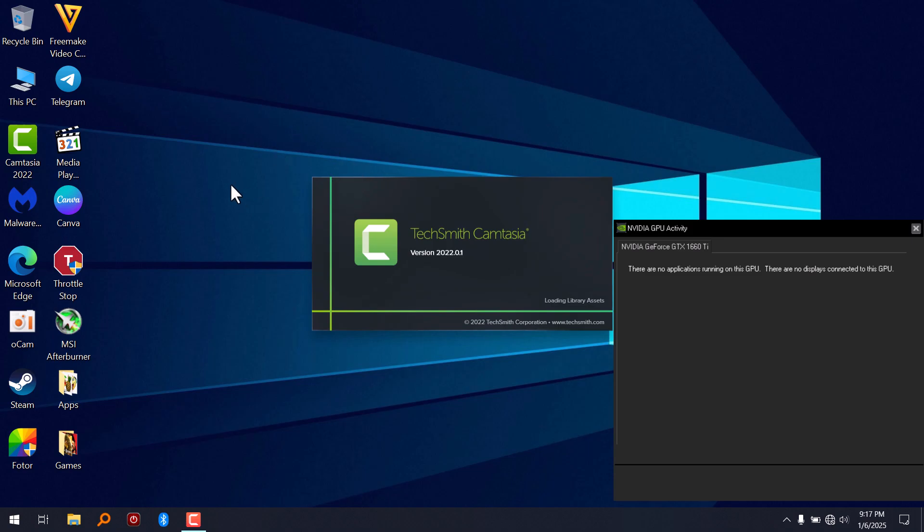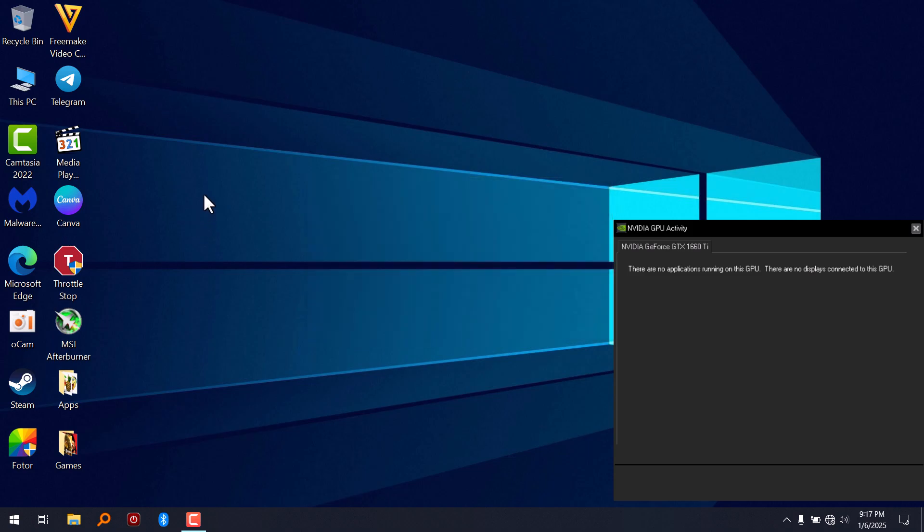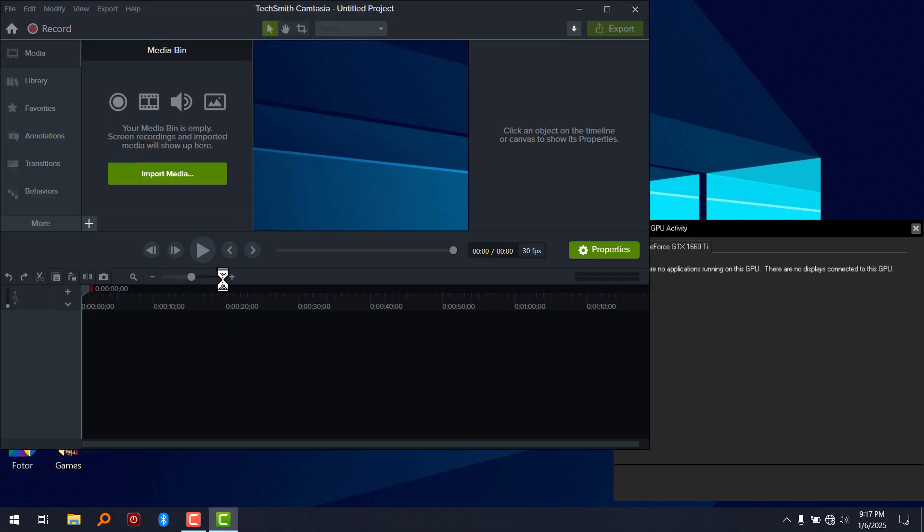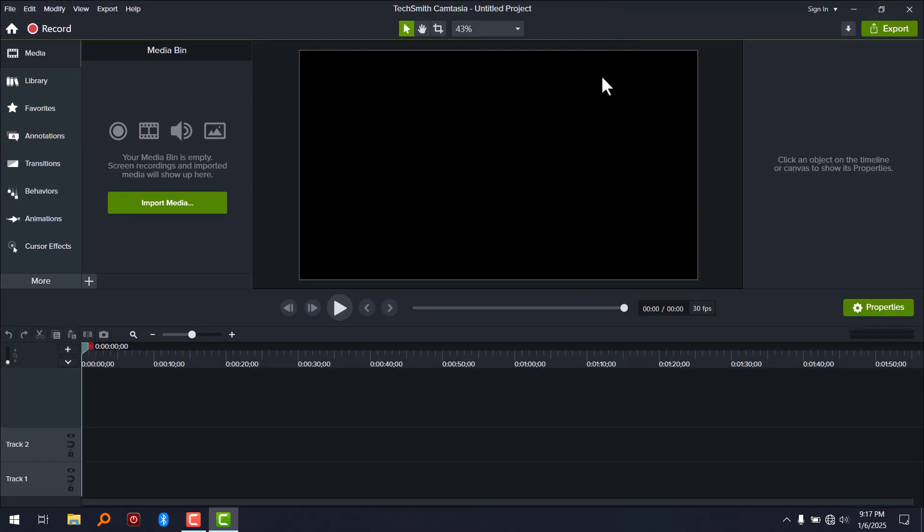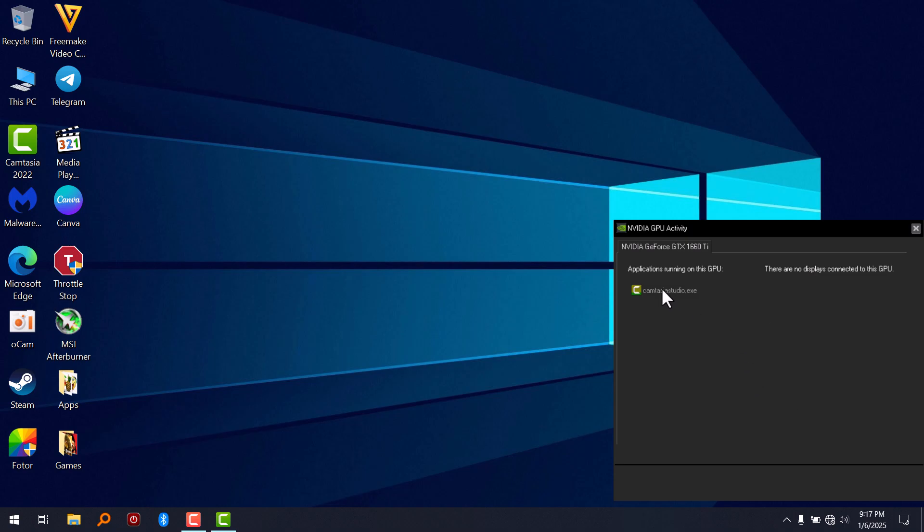Just run any app that you know would use the dedicated GPU of your laptop. So we have Camtasia running and it's running on our GPU.